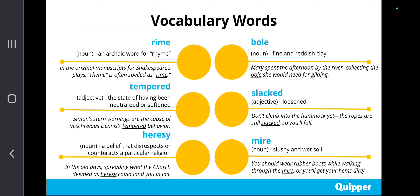Fourth, bole — a noun which means fine and reddish clay. Example: Mary spent the afternoon by the river collecting the bole she would need for gilding. Fifth, slacked — an adjective which means loosened. Example: don't climb into the hammock yet; the ropes are still slacked so you'll fall. And sixth is mire — a noun which means slushy and wet soil. Example: you should wear rubber boots while walking through the mire or you'll get your hems dirty.